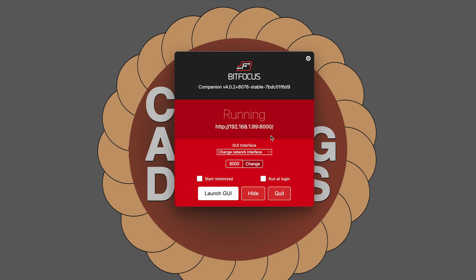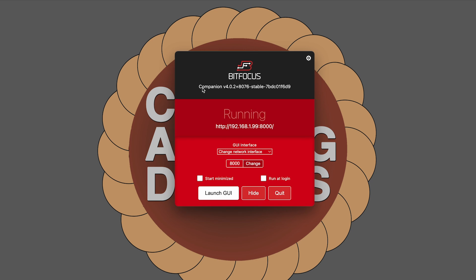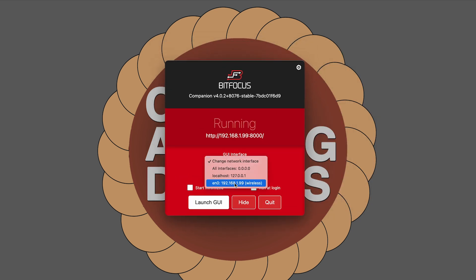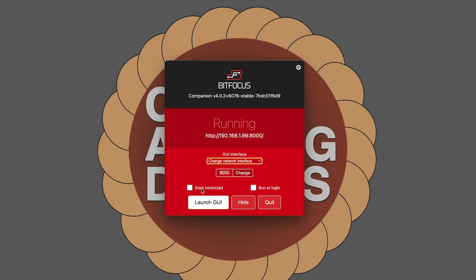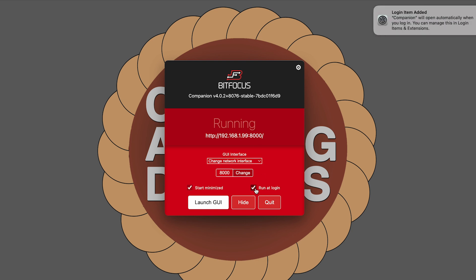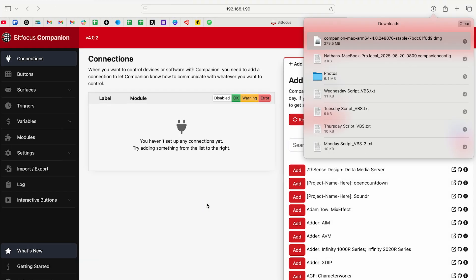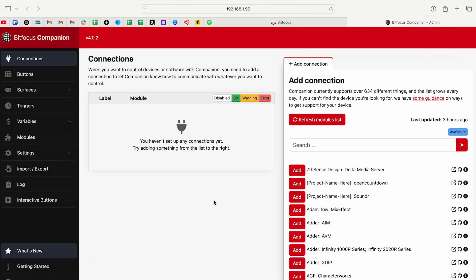So it's going to load up this page. This is the launcher for companion. We have a few things here, you can see what version we're on. You can change the network interface, there are some settings. We can start it minimized so that this doesn't come up every time, and we can tell it to run at login. When we're ready, we can click Launch GUI or graphical user interface. And here we are back in the browser, it's created a new tab.